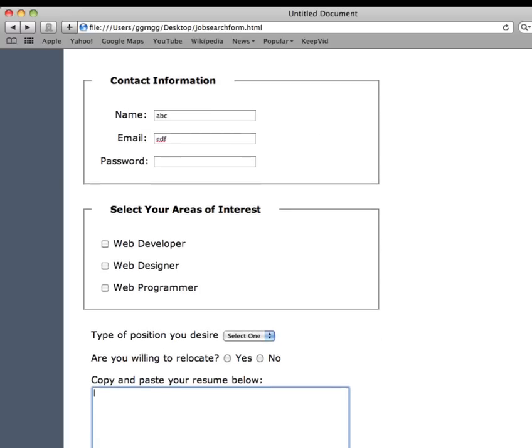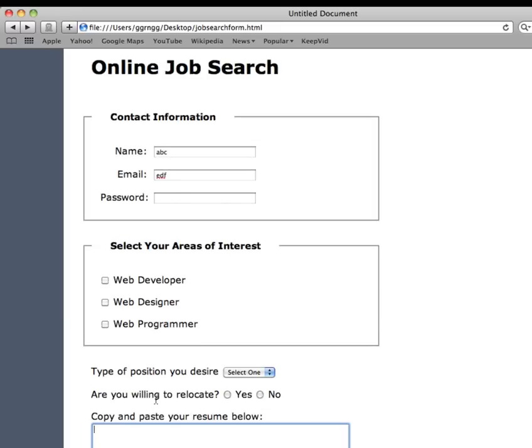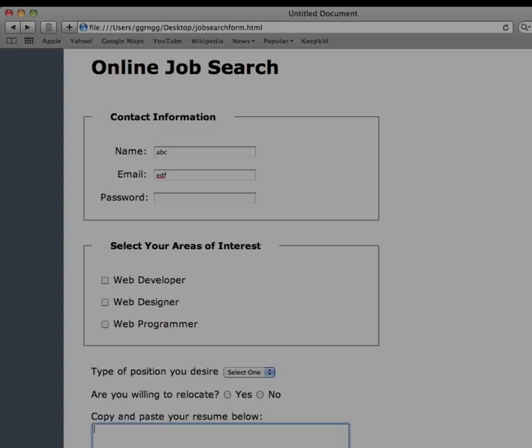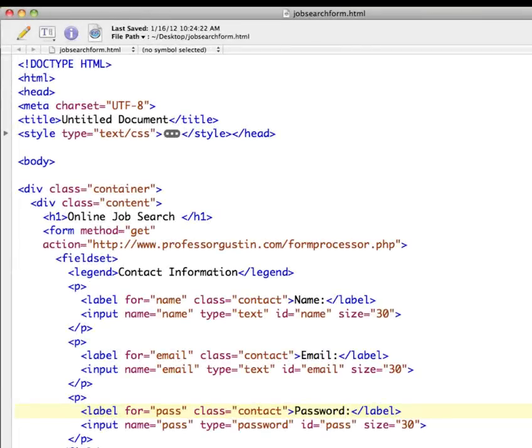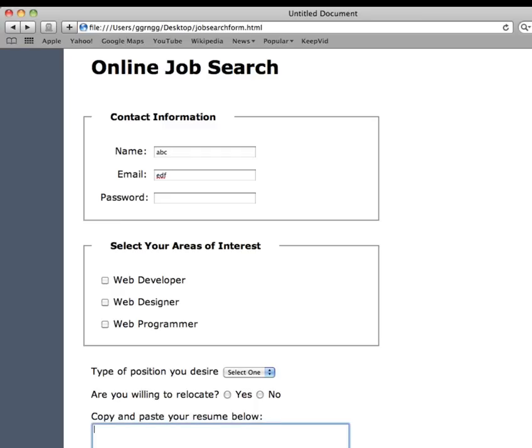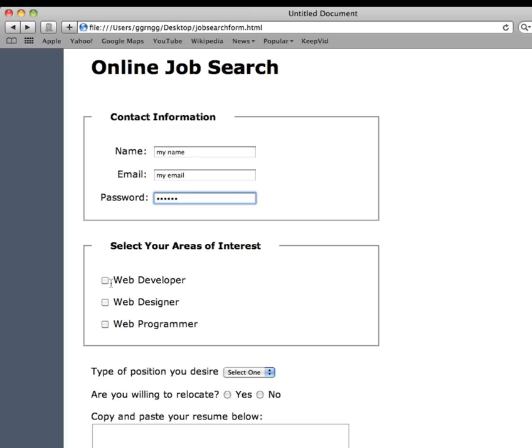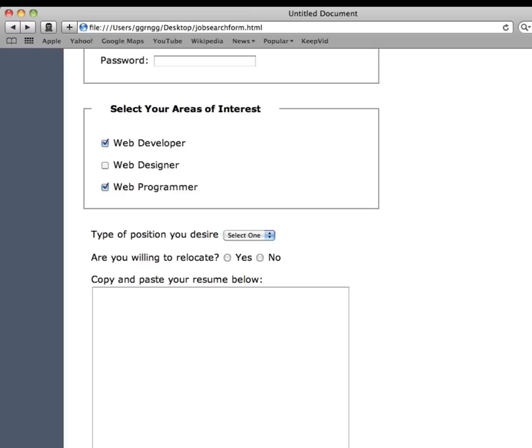So another alternative instead of method equals GET is method equals POST. So what happens when we change our method here to POST? If I save this, and I'll go back to my browser and I'm going to refresh it. This time I'll send some information, check off and send form.